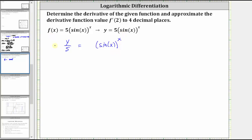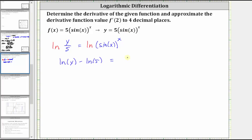The next step is to take the natural log of both sides of the equation. On the left side, we'll apply the quotient property of logarithms and write natural log of y divided by five as natural log y minus natural log five. On the right side, we'll apply the power property of logarithms and write natural log of sine x to the power of x as x times natural log of sine x.